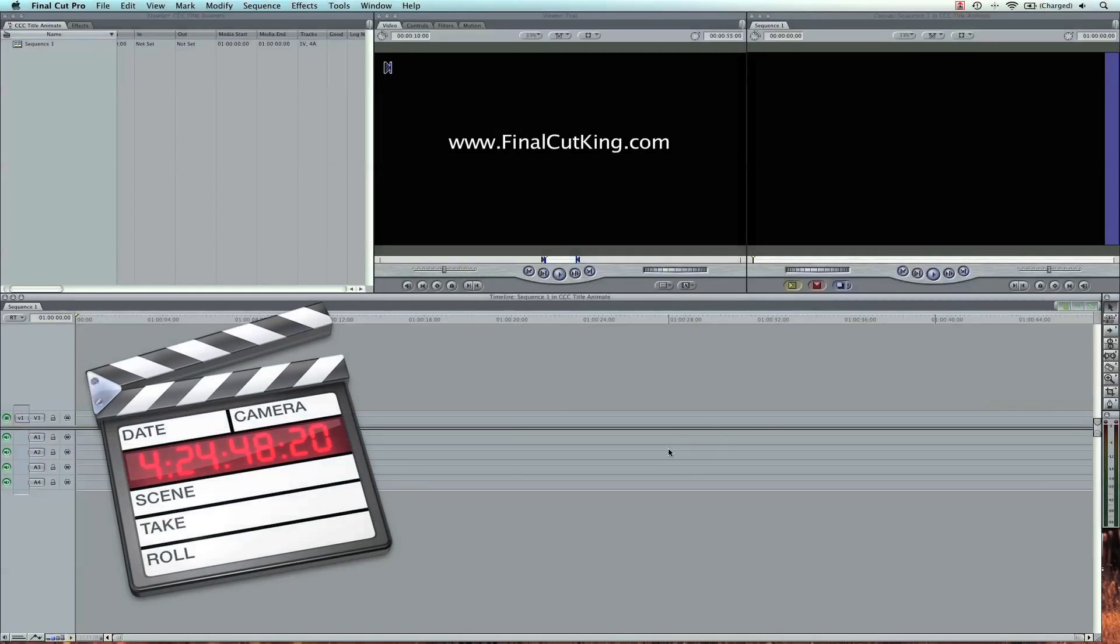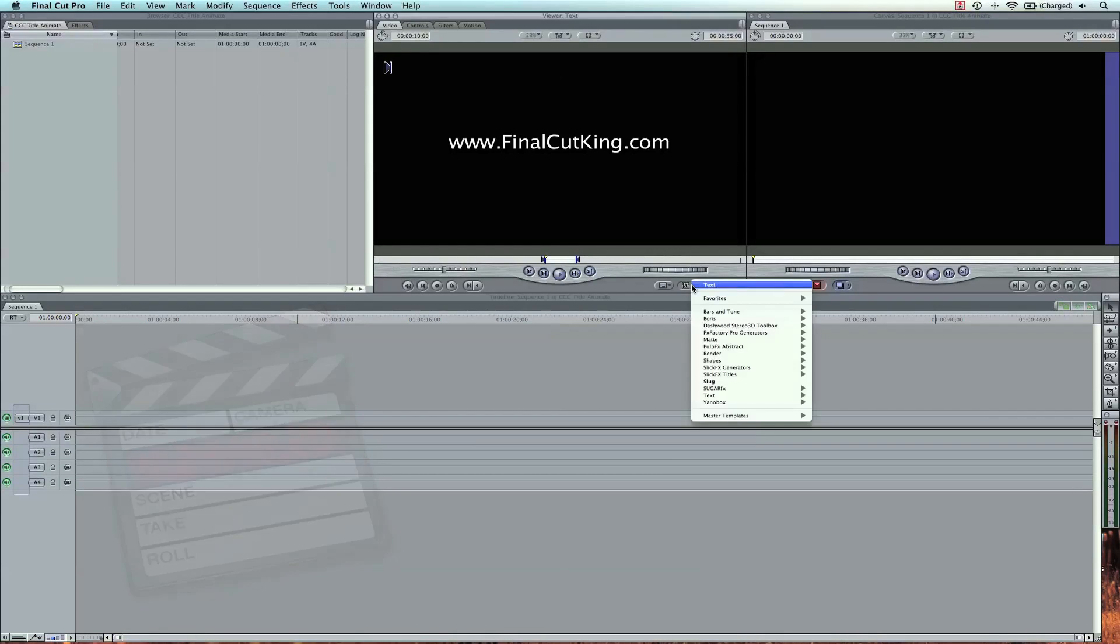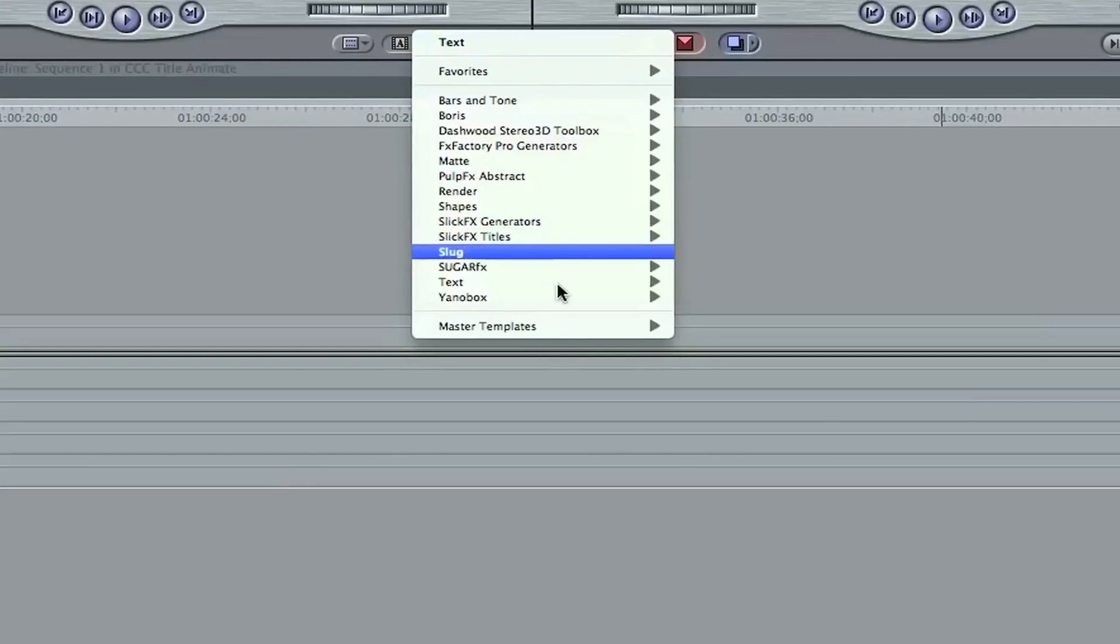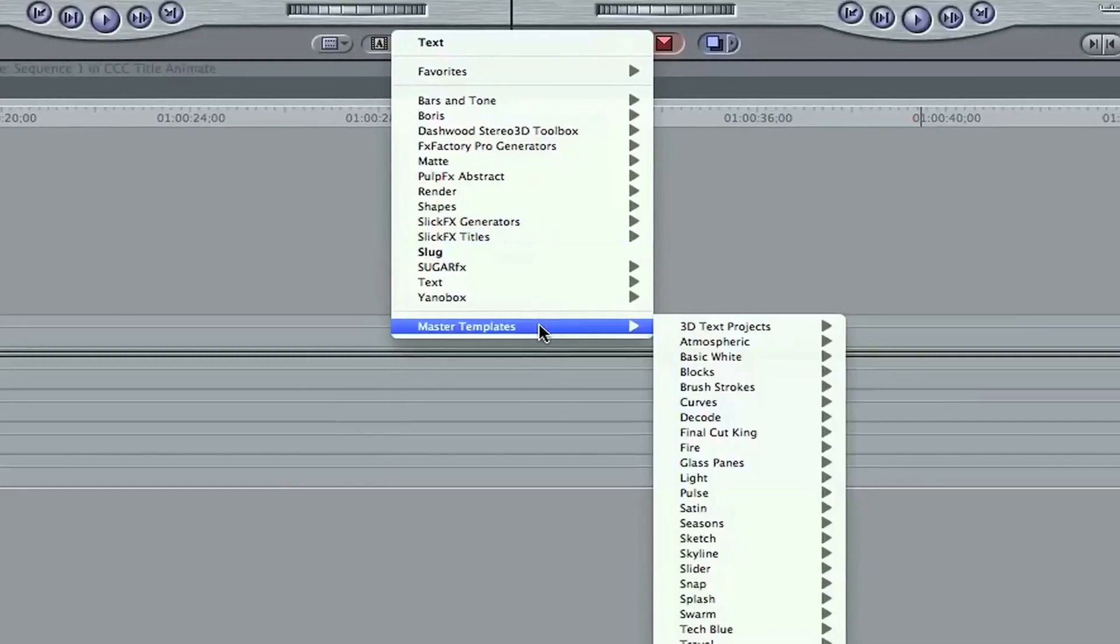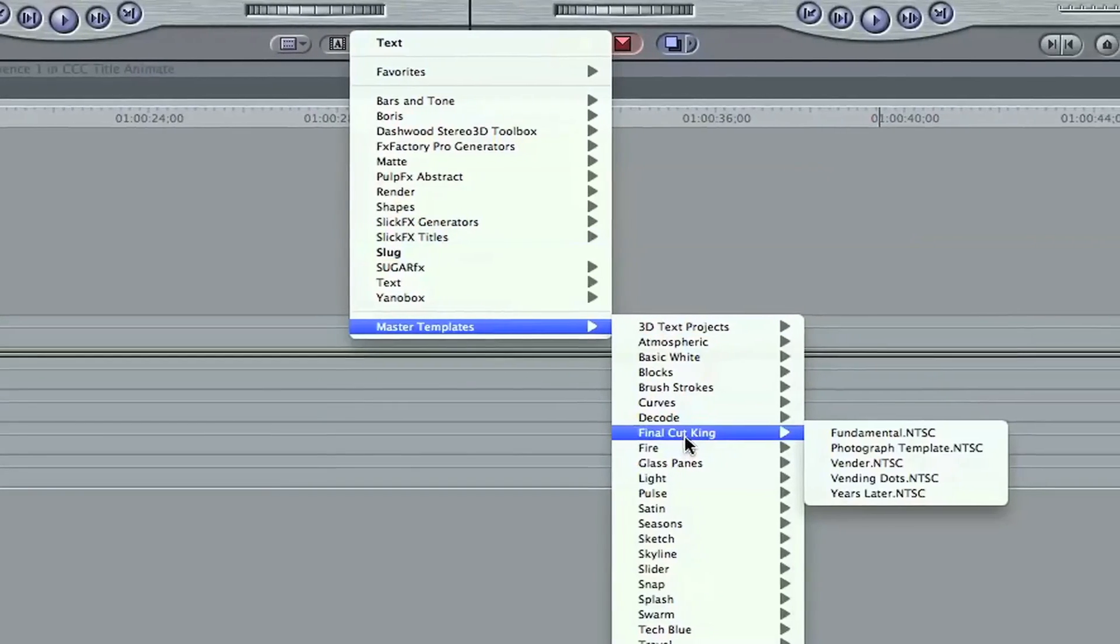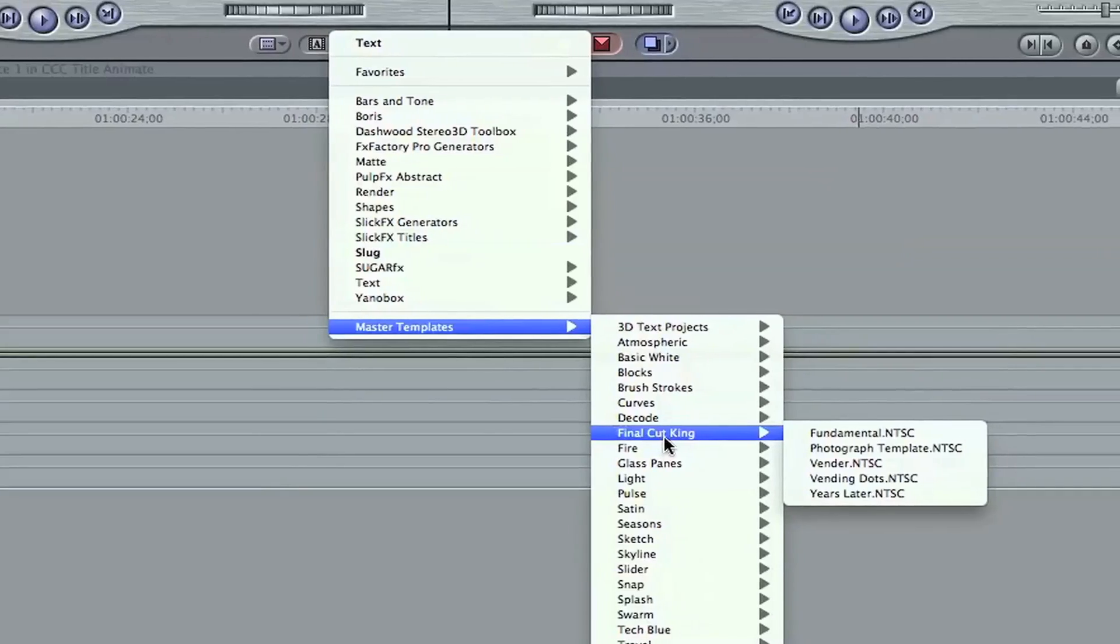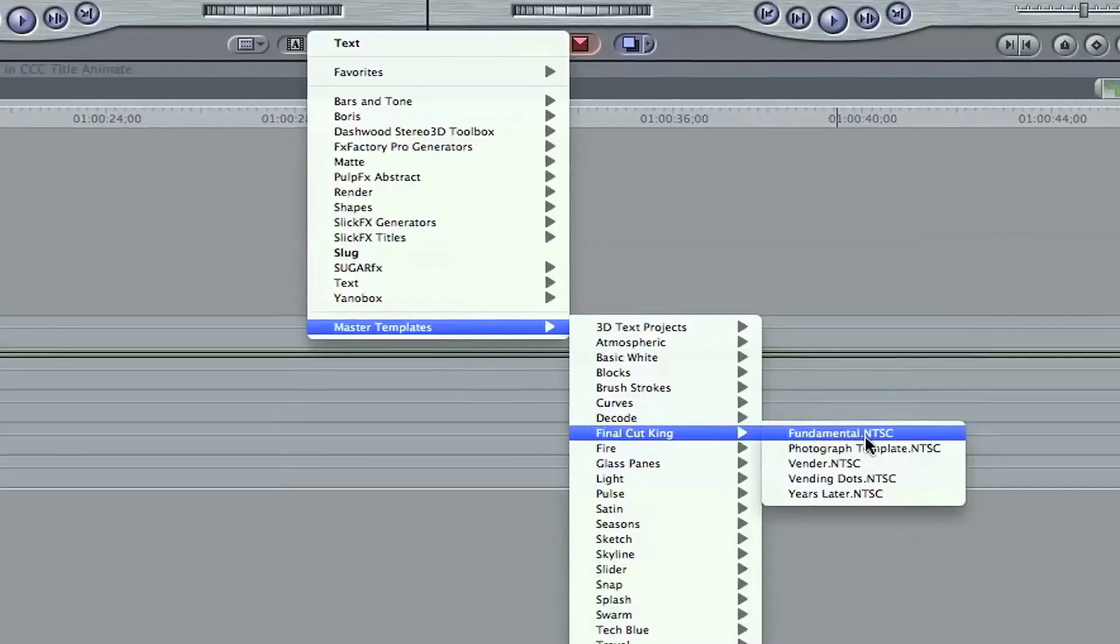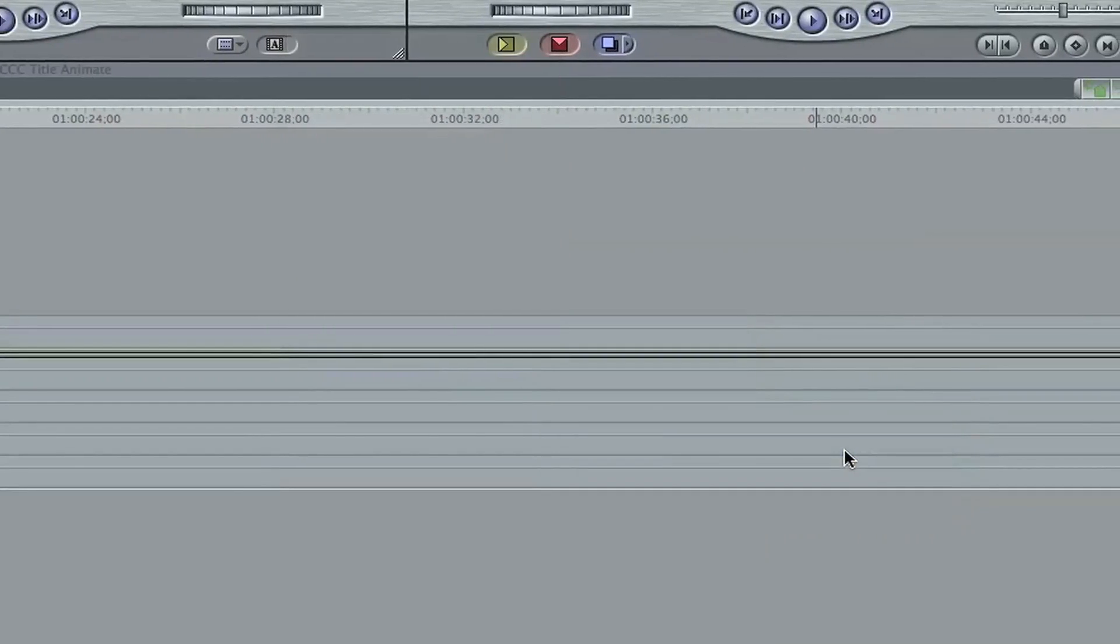Now in Final Cut, I'm going to go to the Video Generators tab. We're going to go to Master Templates, Final Cut King, which is the theme we saved it in, and then Photograph Template.